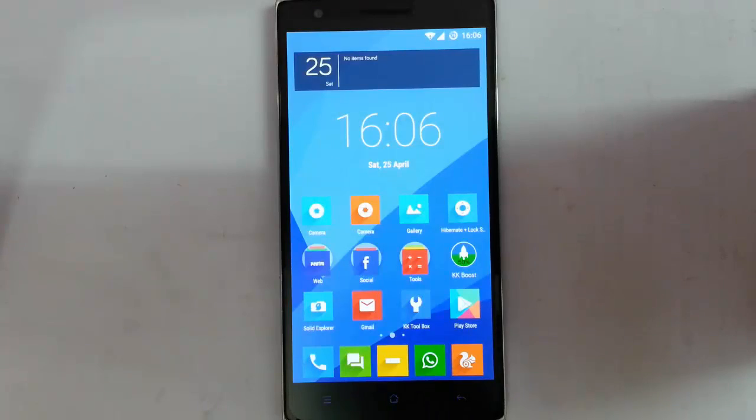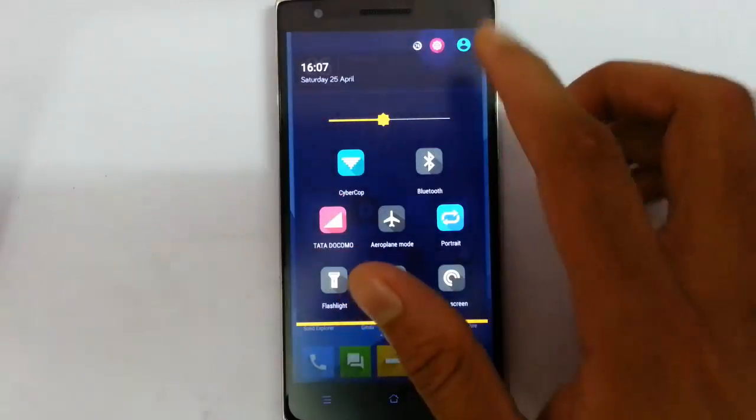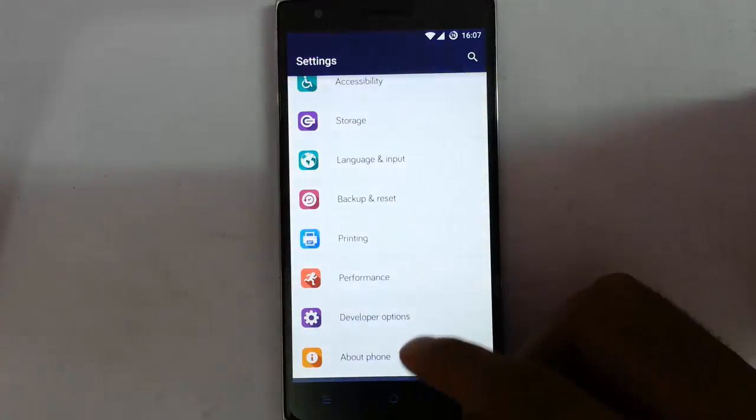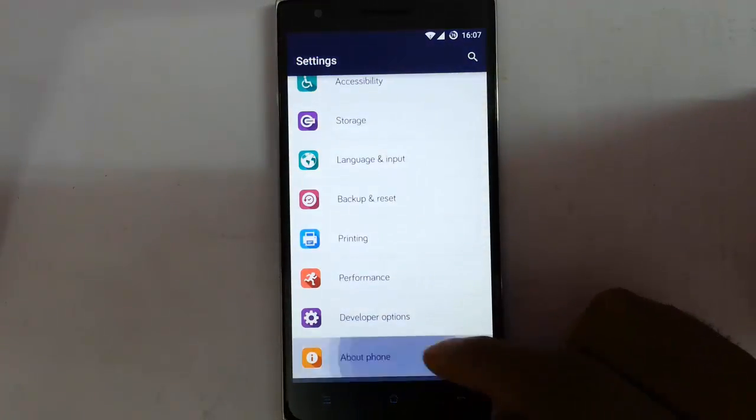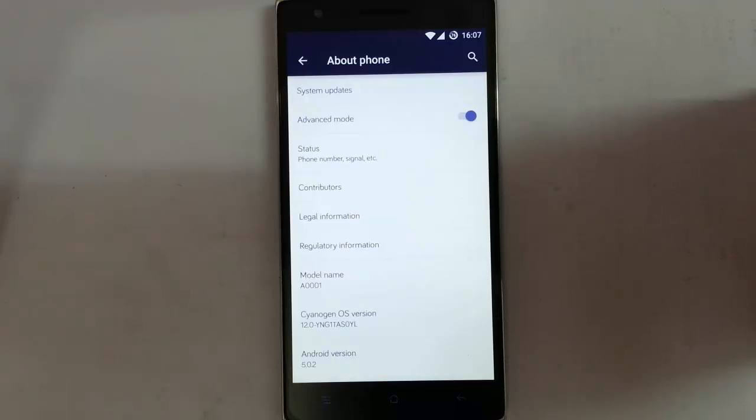Hi YouTube, if you are using CM12S on your OnePlus One, they recently released a new version of updates with extra features like OK OnePlus One.